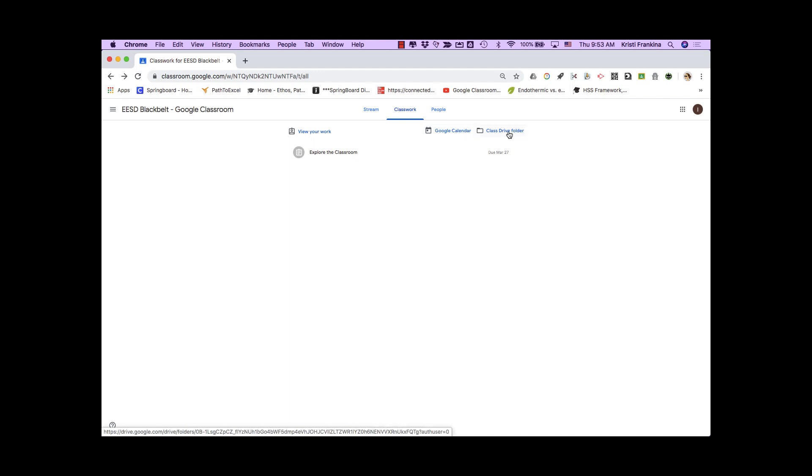Or you can click on Class Drive folder, which will open a folder in Google Drive that contains all of your attachments to assignments.